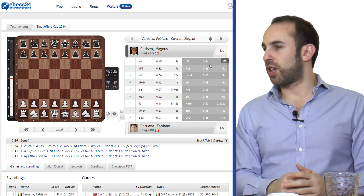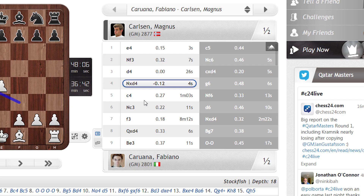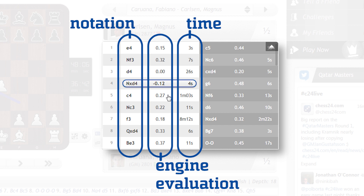So this is the broadcast tool here, ladies and gentlemen, as you can see in all its glory. You can see there the notation. You can also see the engine evaluation next to each move. And also how long they spend on each move, which I feel is a nice little feature, actually.